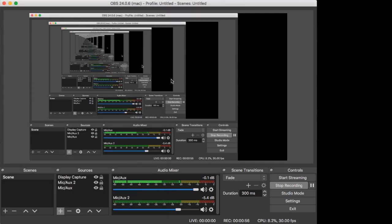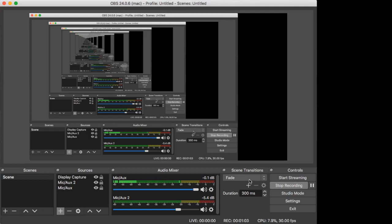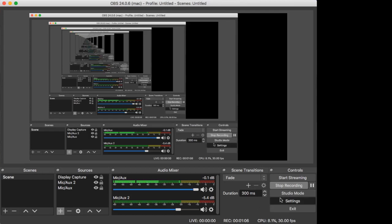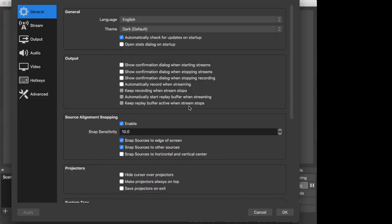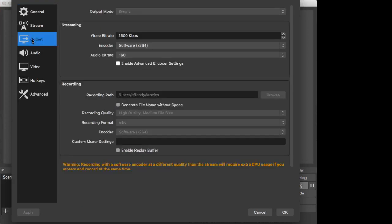OBS version 24.0.6 - the earlier versions also have almost the same settings. Open up the settings window. What you need to have a look at is the output.